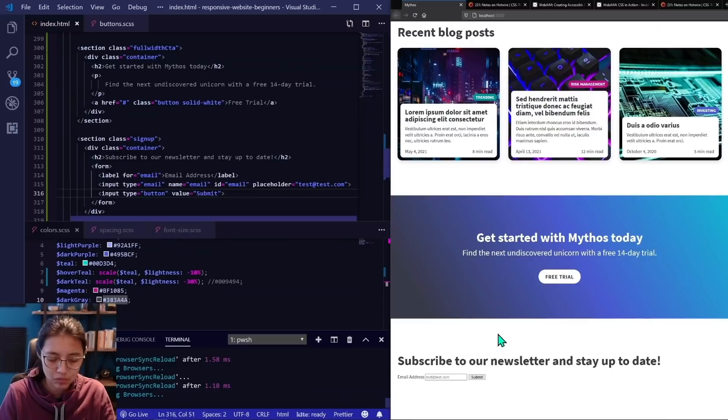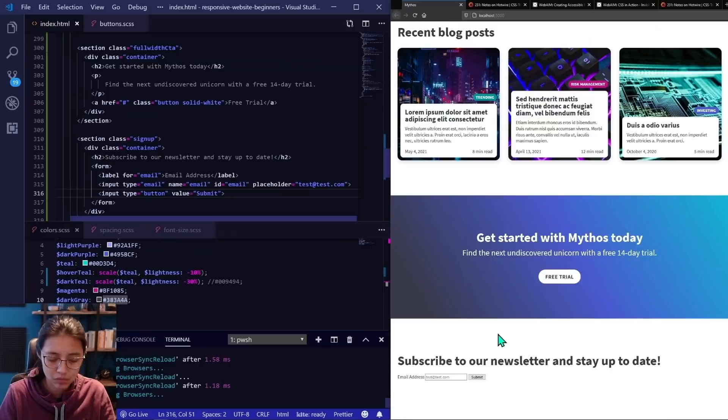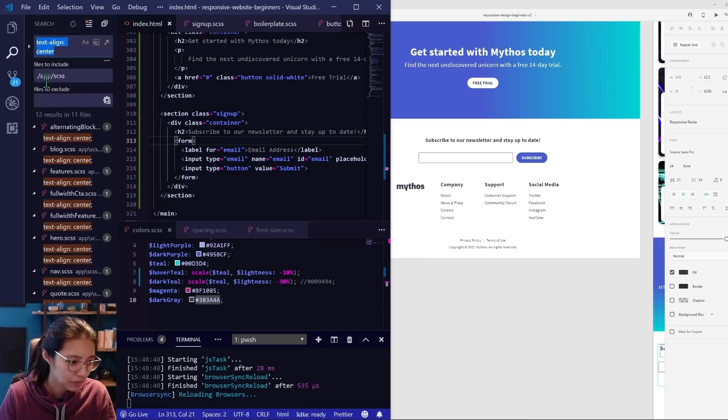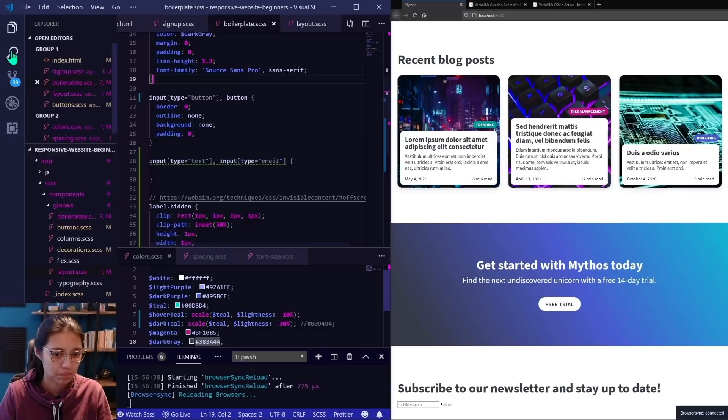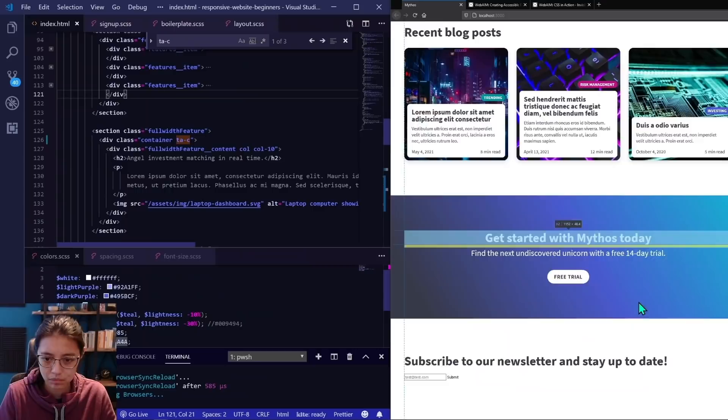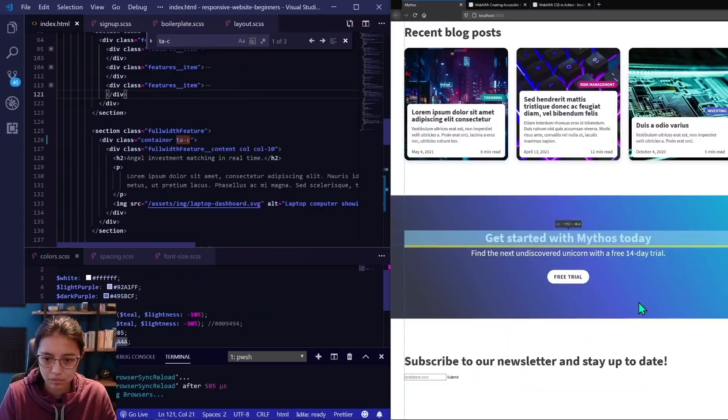Now onto the signup form section. All the other buttons on the page are anchor links styled to look like buttons, but since this button is part of a form, I'm using the actual button element. I'm also making the form text box more accessible by adding a form label so that screen readers can read the name of the text box, and then using CSS to hide the label from view so you won't visibly see it on the screen.